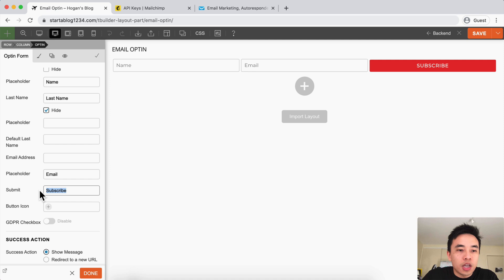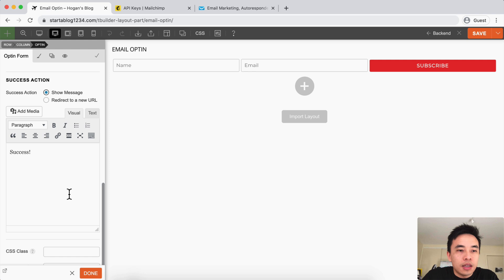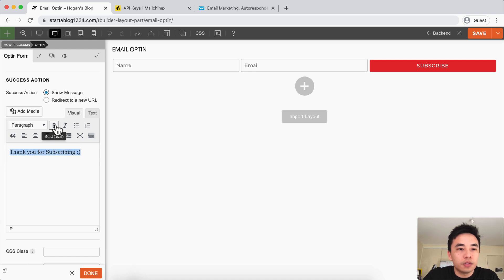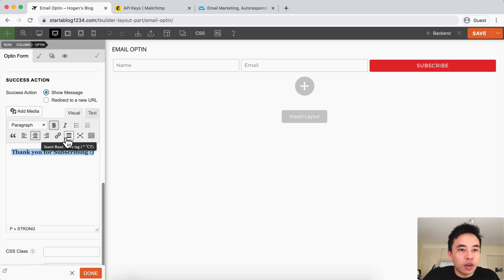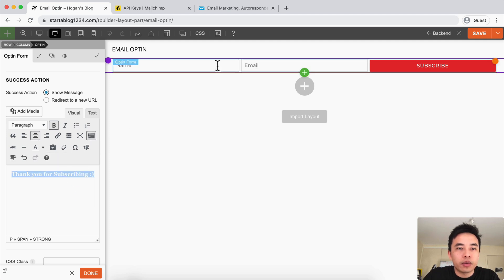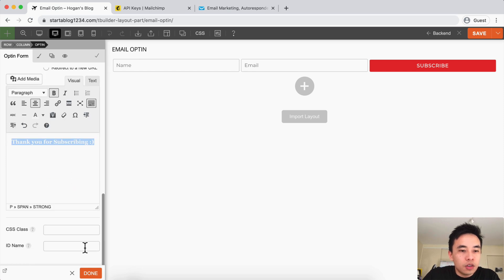For the submit button, you can change it to 'Sign Up' or anything you want. You can also add a button icon. For the success action, we could do something like 'Thank you for subscribing'. Then we can edit the styling — change it to bold and maybe center it. I'm going to change the text color to white because I'm going to make the background a dark color. So click on Toggle, change the color to white, and then click on Done.